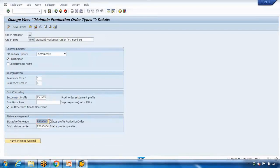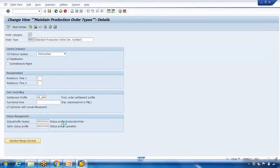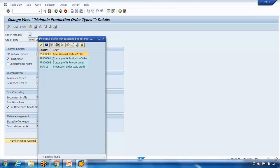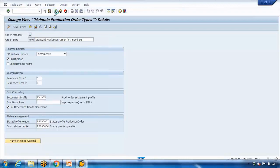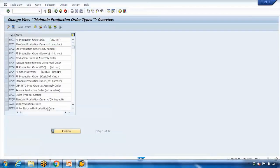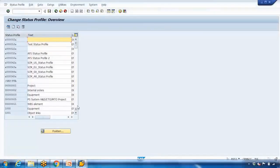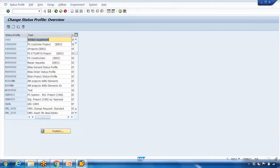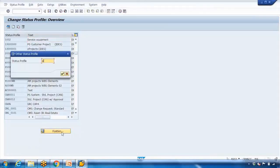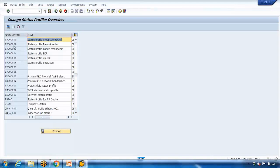I am showing you four profiles here, but let me show you where these profiles are created. Go back and select 'Define Status Profile' and open it. The profile being used is a PP profile — the status profile for the production order. By default it is showing in German (DE). If you want to see the English version, go to Translation > Profile Translation and change the language to English.